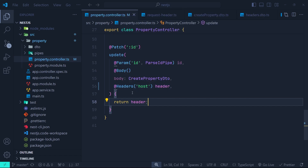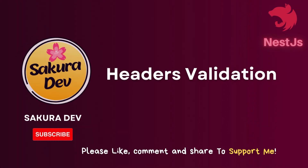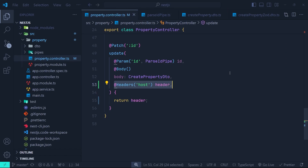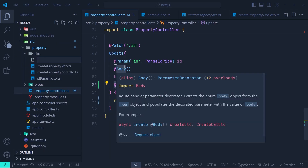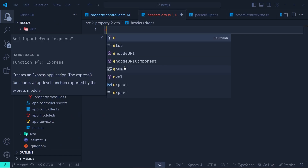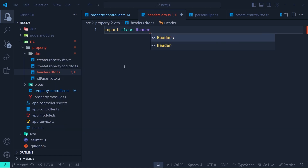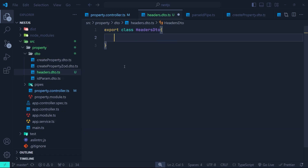In the next section we're going to enforce validation on the request headers. So in the first step we need to create a DTO for the headers object. I go to the DTOs directory and create a new file — I'm going to call it headers.dto.ts. Here we need to export a class called HeadersDto. Let's say we are going to expect a header for an access token.